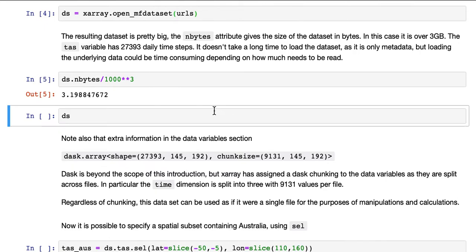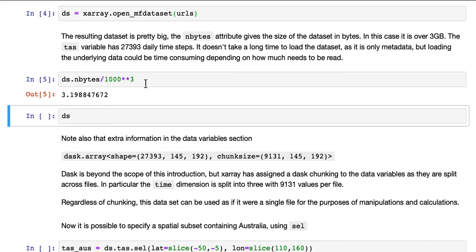We can see how large the dataset is by using the nbytes attribute, and just dividing it by 1000 cubed gives us the size in gigabytes. So it's just over 3 gigabytes.